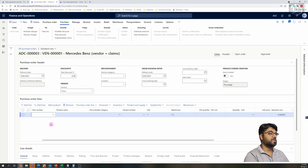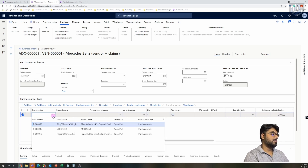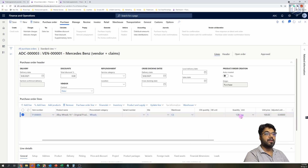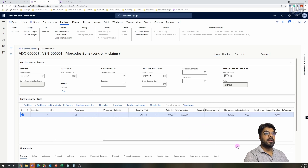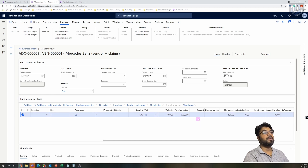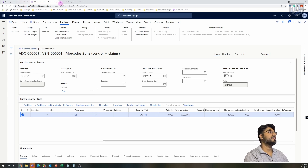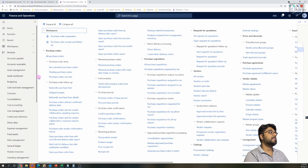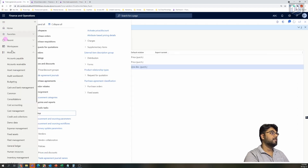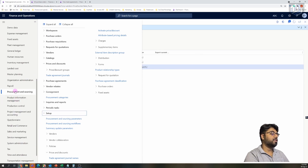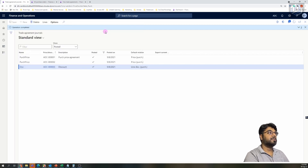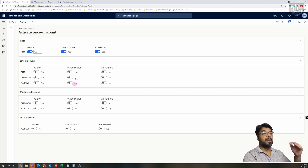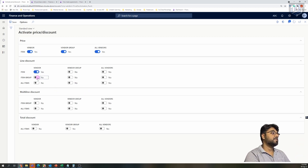The agreement was set up for this particular item. Quantity is 1, unit price is 100, and the discount should populate here since it was an amount discount — but at this moment the discount doesn't populate. Why? That's because, as I mentioned before, we did not turn on certain parameters in the setup area. Let's go back into the Procurement and Sourcing module to turn on that parameter.